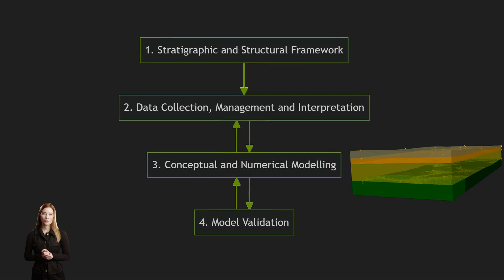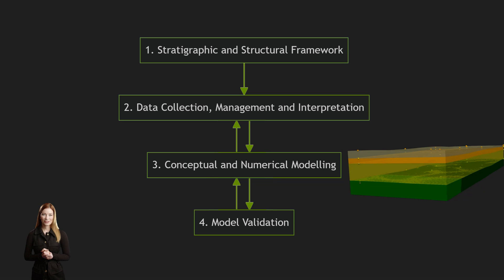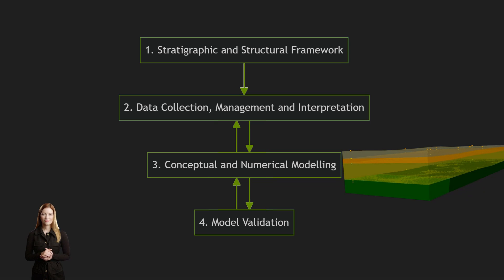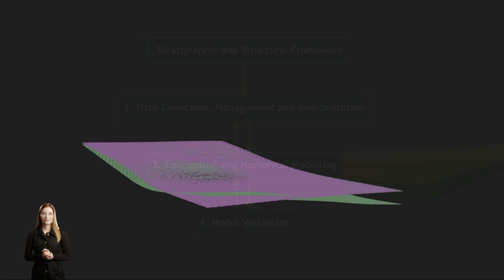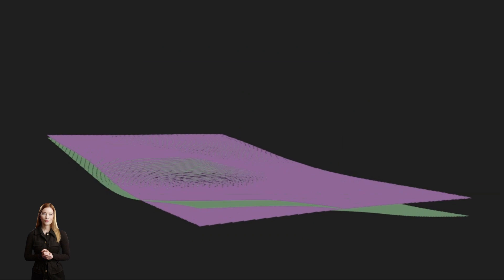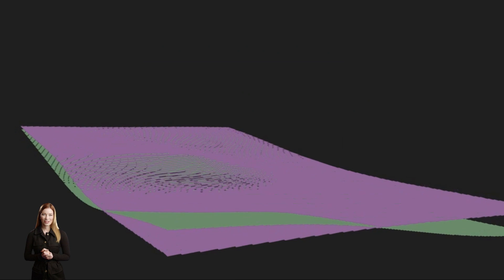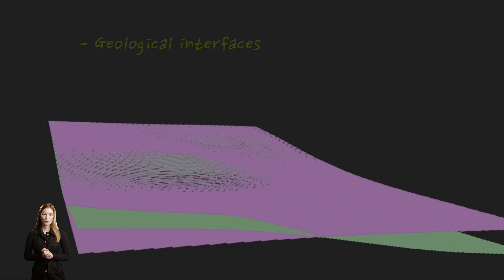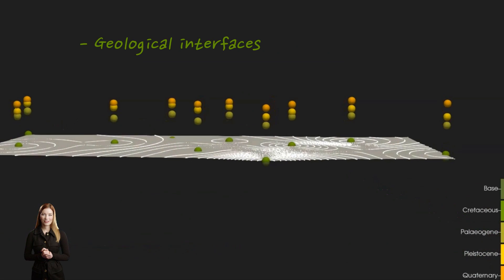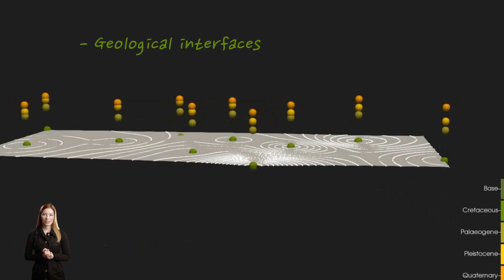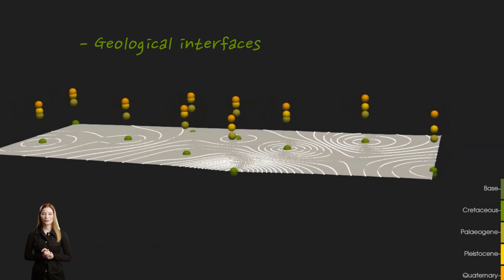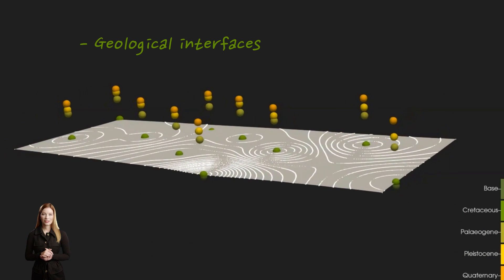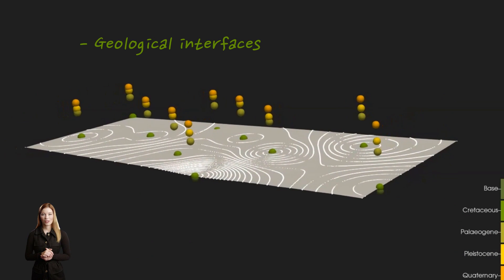The aim of numerical modeling is to translate conceptual qualitative models into digital quantitative representations. This step follows data integration. This step can be broken into two main procedures: first, the simulation of geological interfaces, including strata boundaries and fault surfaces, using various interpolation algorithms.